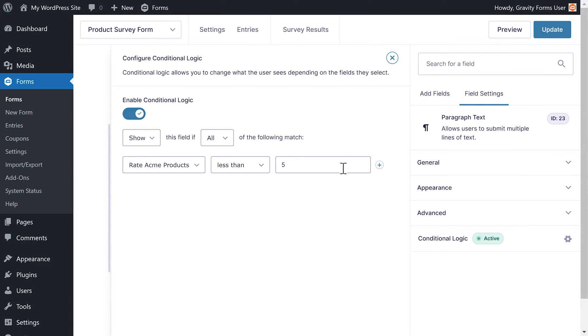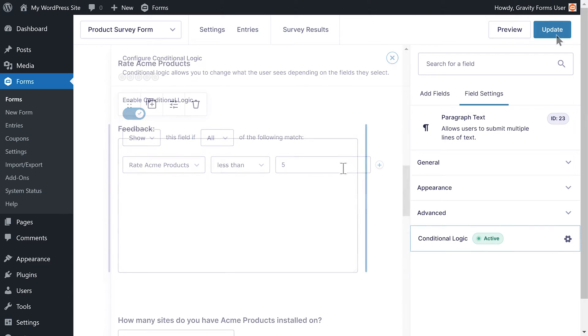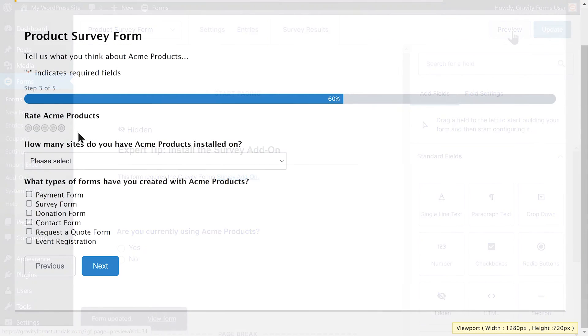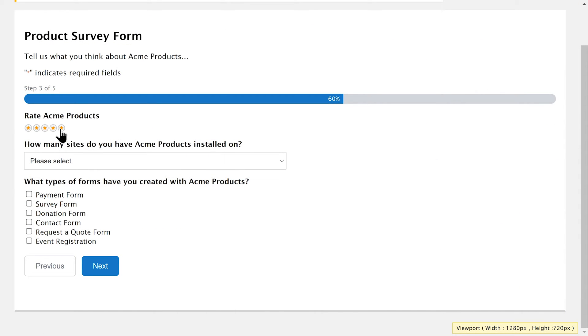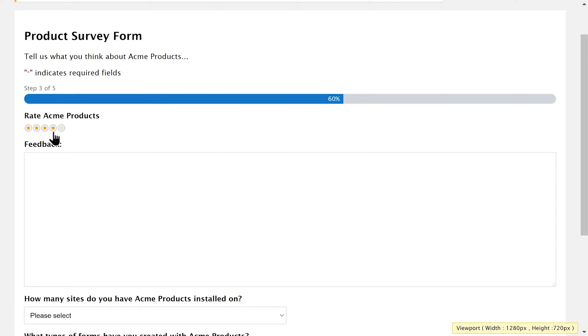If I preview my form, I can see that my feedback field will only appear if the user rates Acme products four stars or lower.